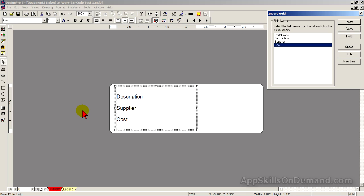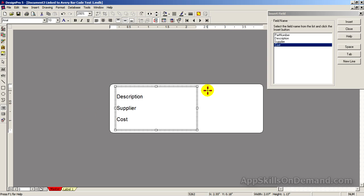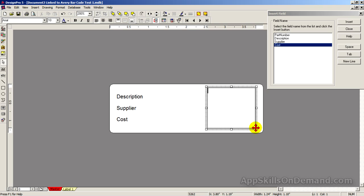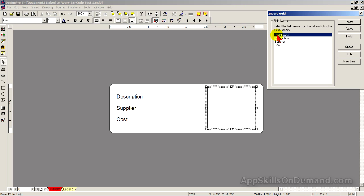Now, click on the Insert Barcode tool and create a barcode box in the right half. With part number highlighted, click Insert. All fields are in position, so click Close.